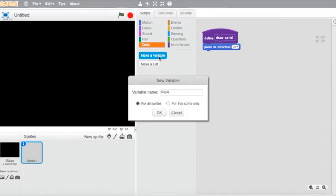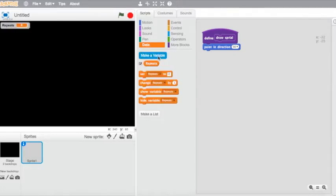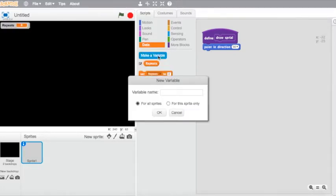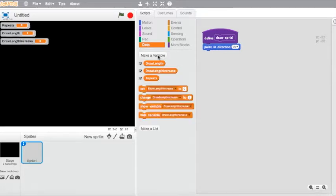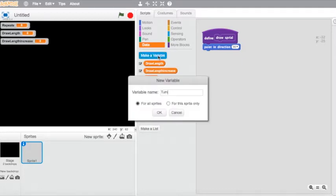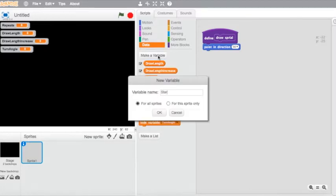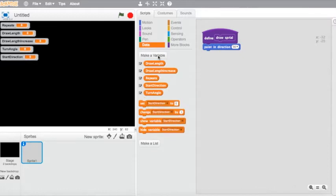The first variable we're going to have is 'repeats'. The second one is going to be 'draw length'. The third one is 'draw length increase'. The fourth one is 'turn angle'. And the fifth one is 'start direction'. So quite a few variables we're going to be playing with. We don't want them all showing up on screen, so we're just going to uncheck all those.